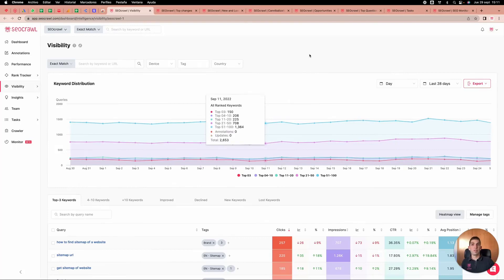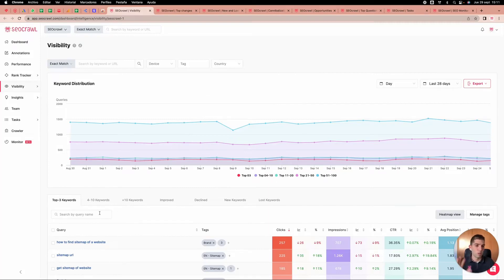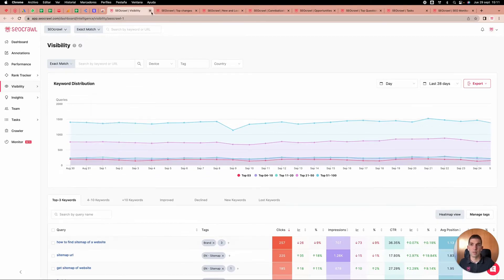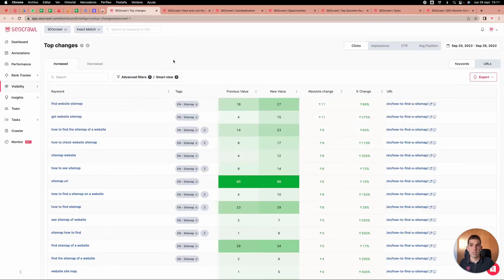In the visibility report, you can see all keywords from the different groups and which belong to top three, four to ten — everything in detail. You can also play around with the data.